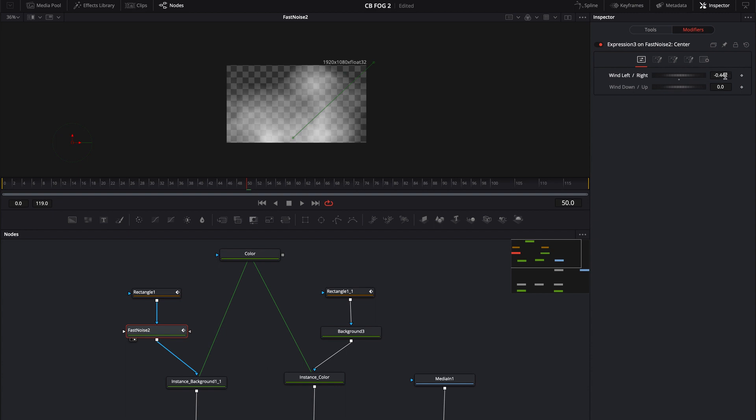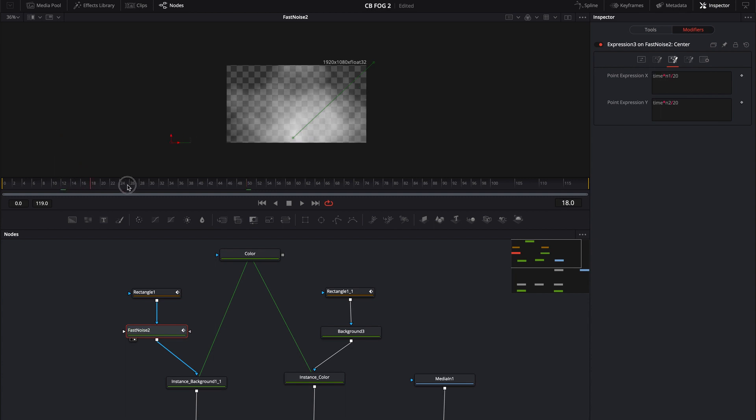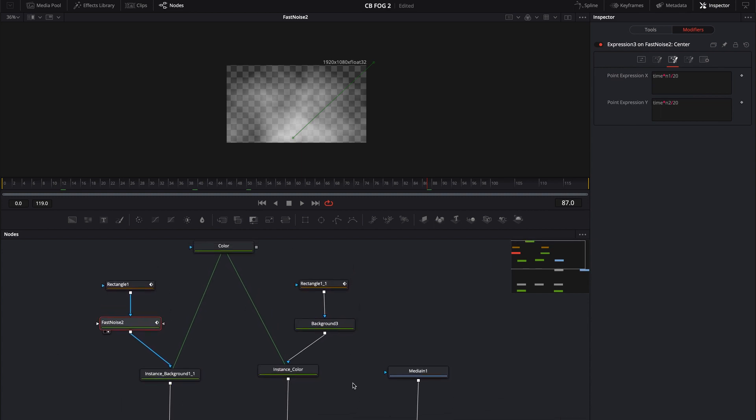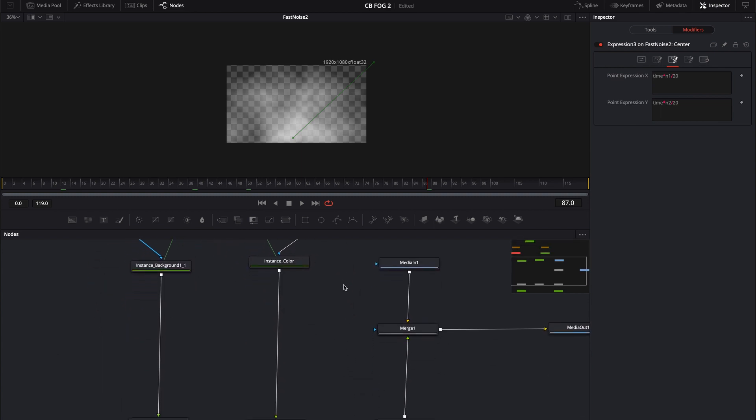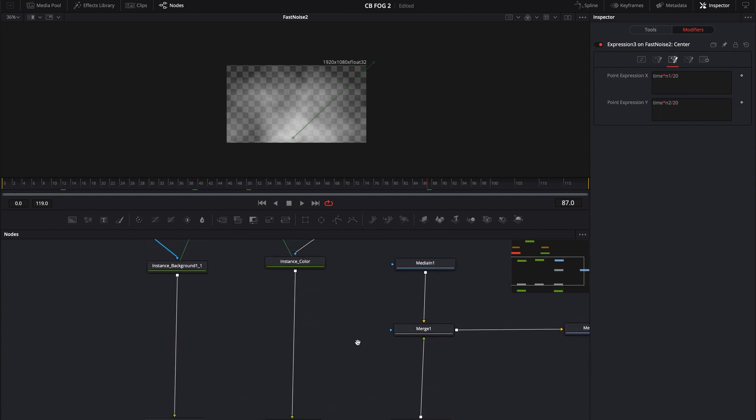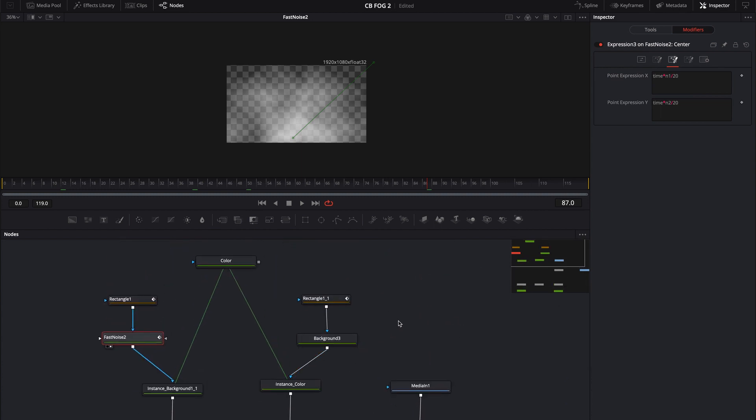And all that says is when you're moving it to the left, whatever this number is, this is N1. So whatever that number is, it's going to times that by time. So as the time is moving, it's going to animate your wind or your fog to the left, right, up or down, or however you have it set up. So, and then I just brought that all into a macro and that's pretty much the fog tool in a nutshell.